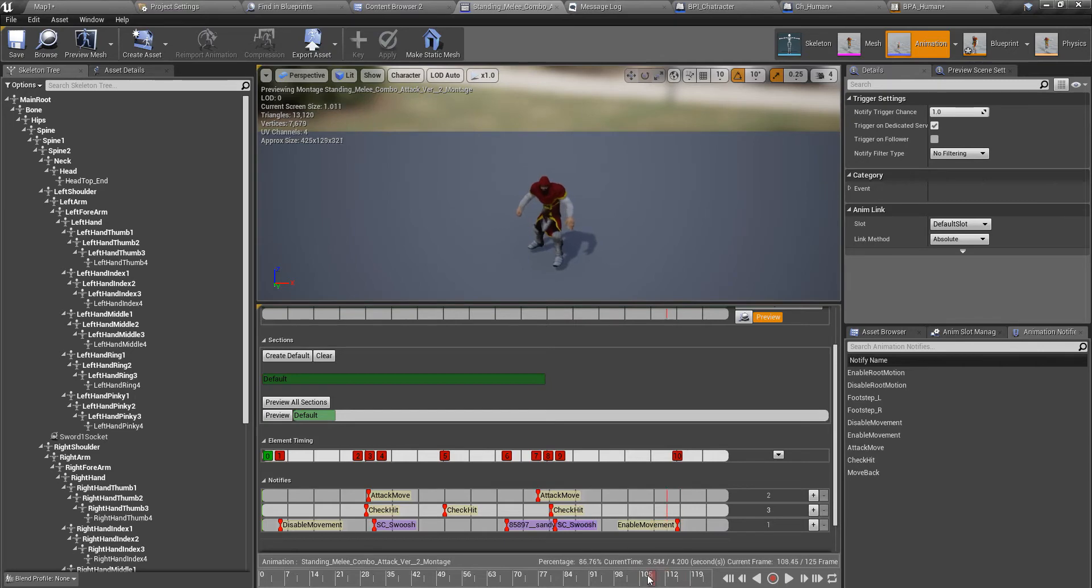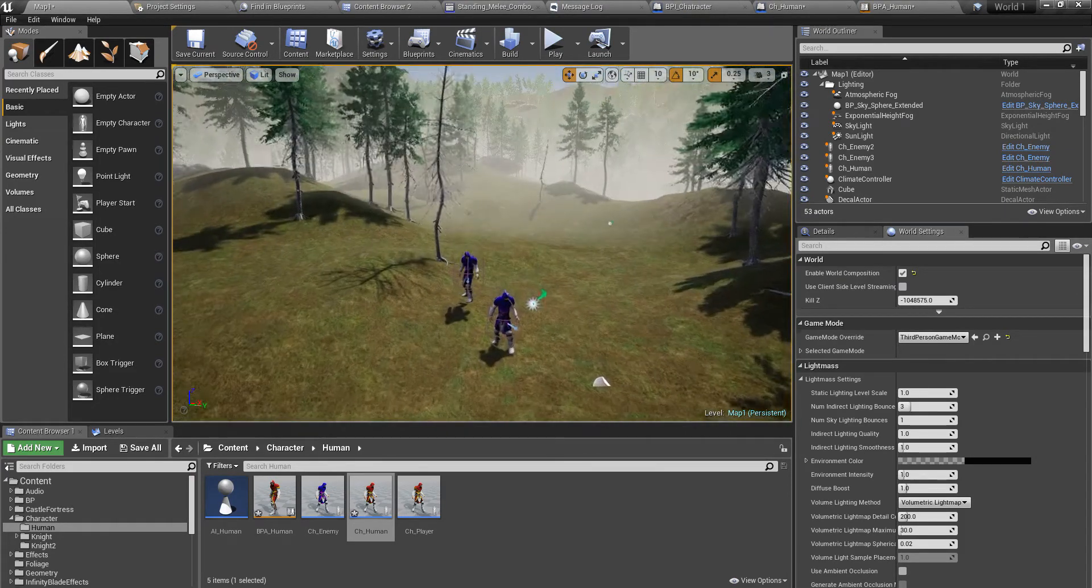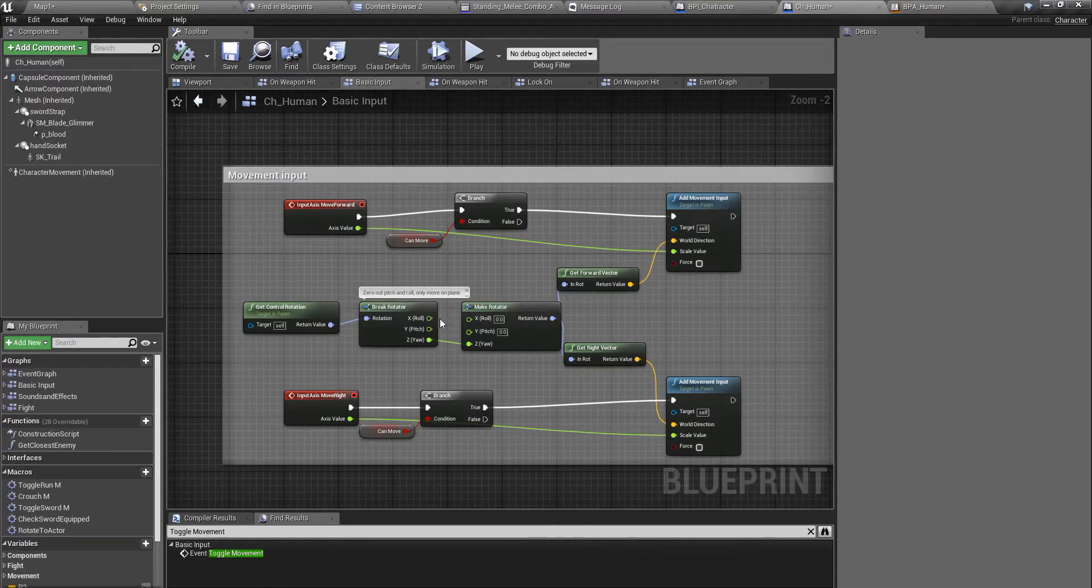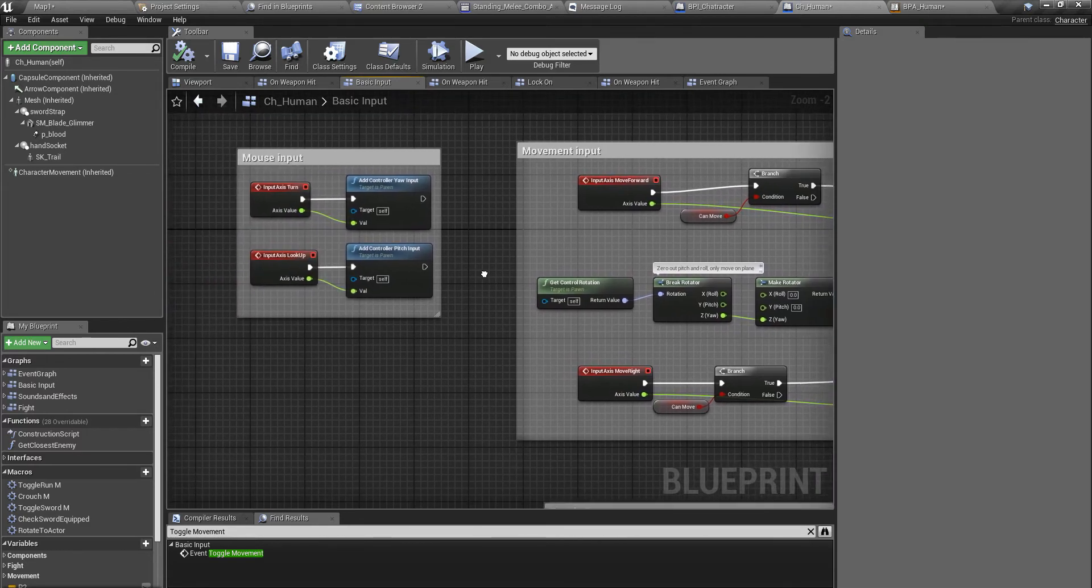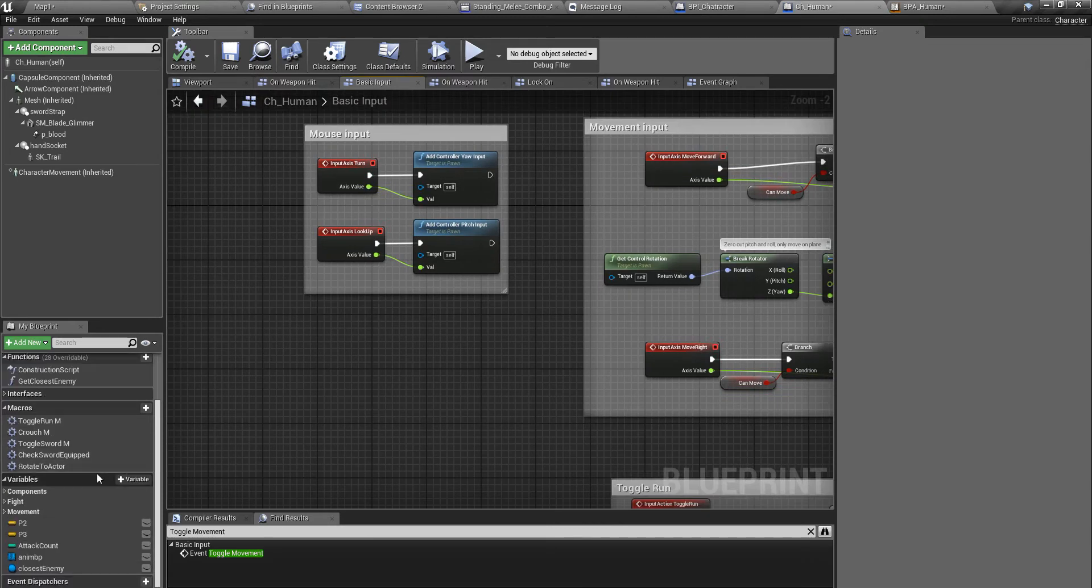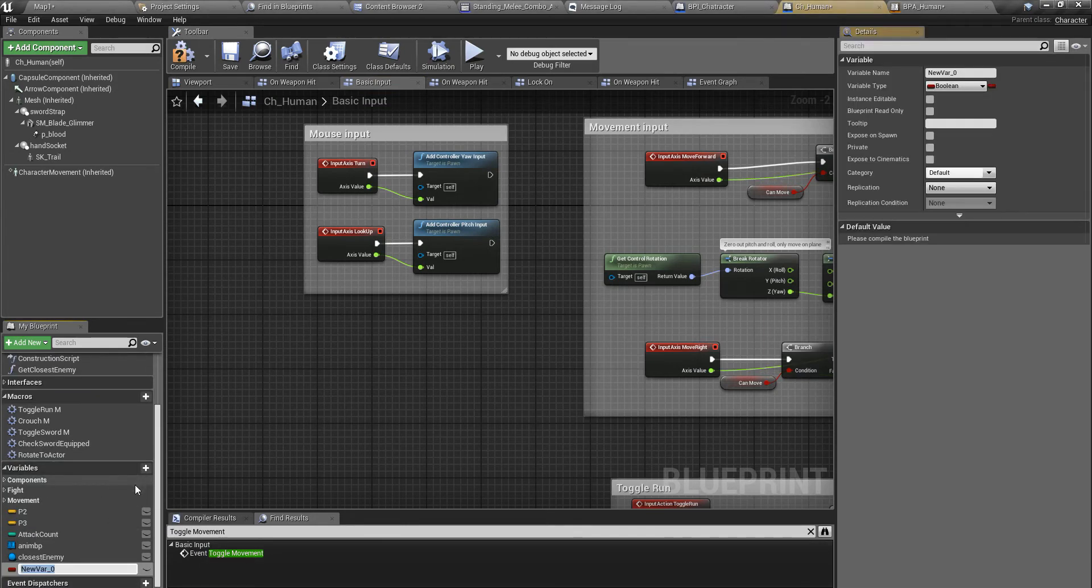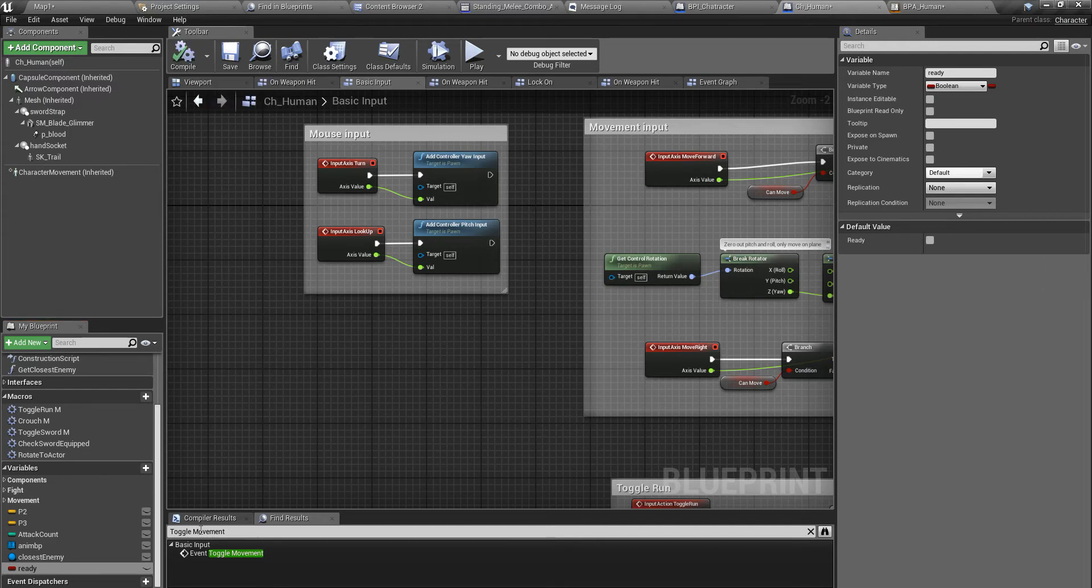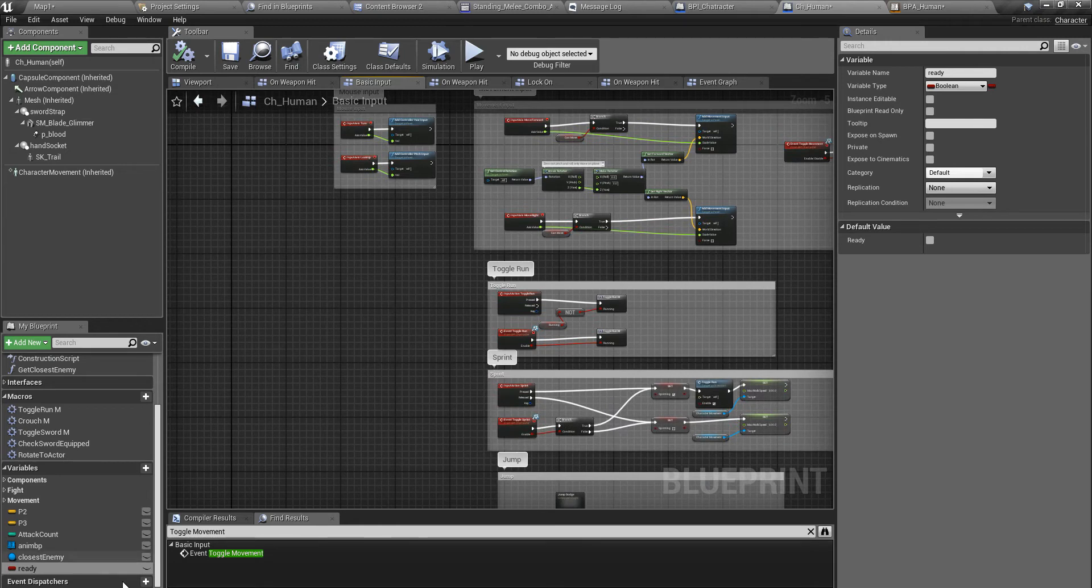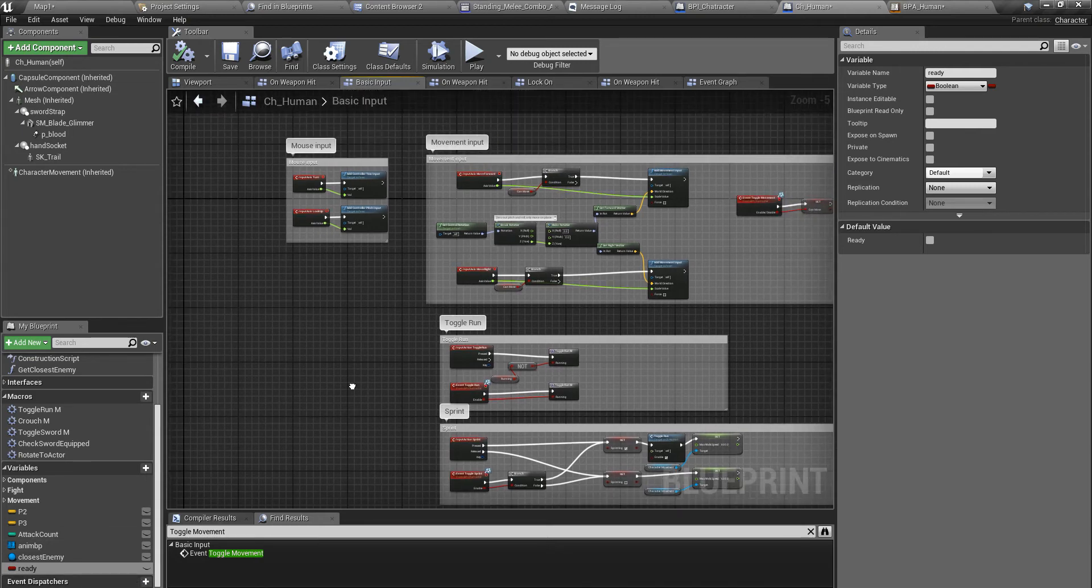So that's the problem. How can we solve it? For this purpose I am going to implement another variable called ready. Using this boolean value, I'm going to define a logic.